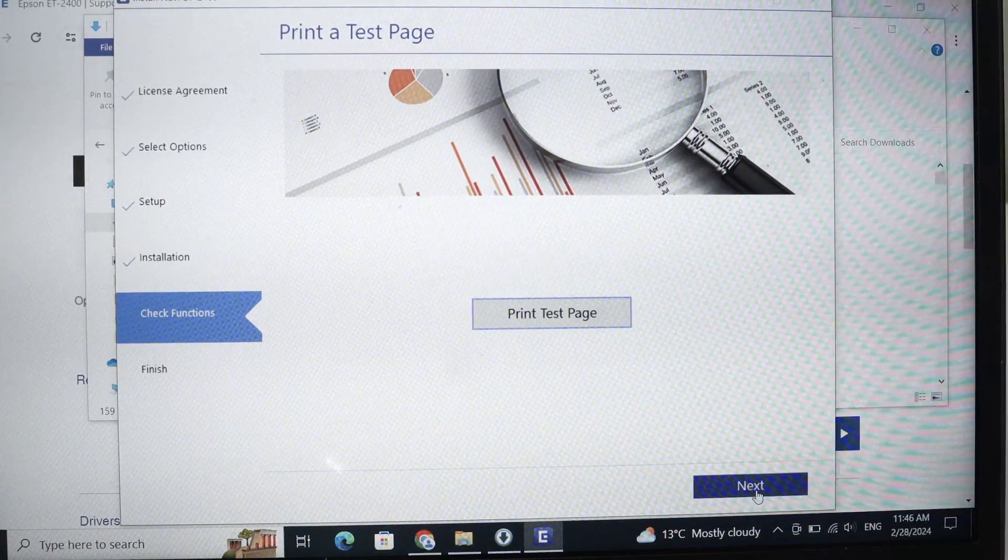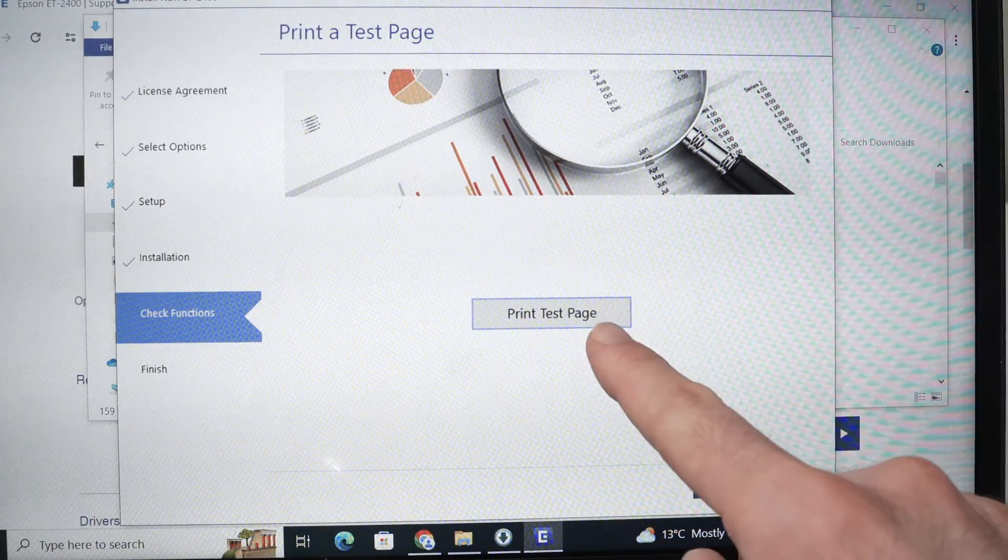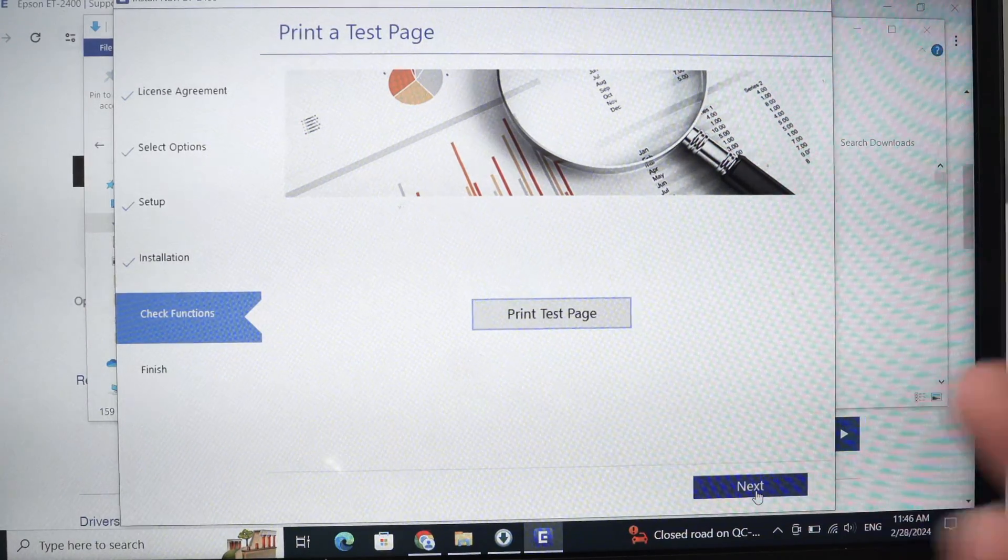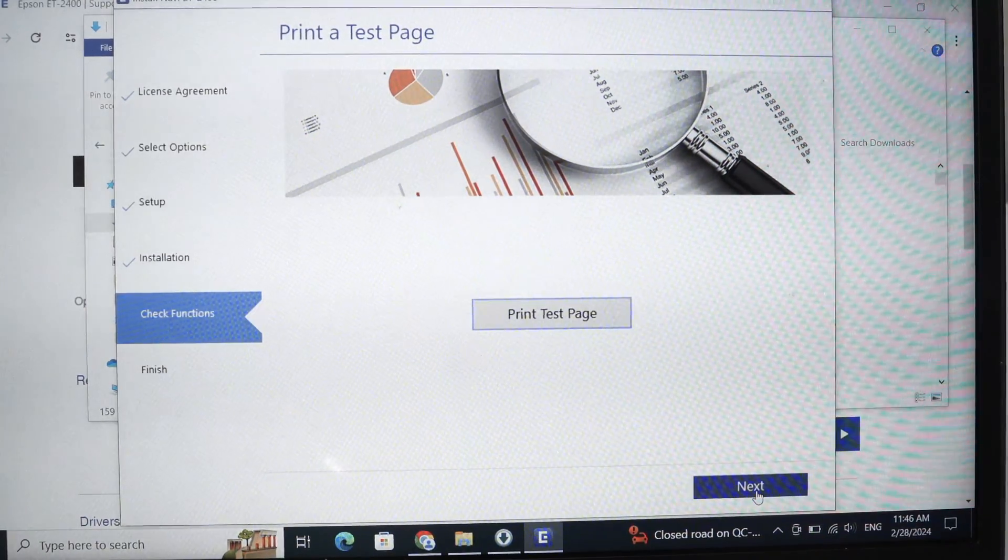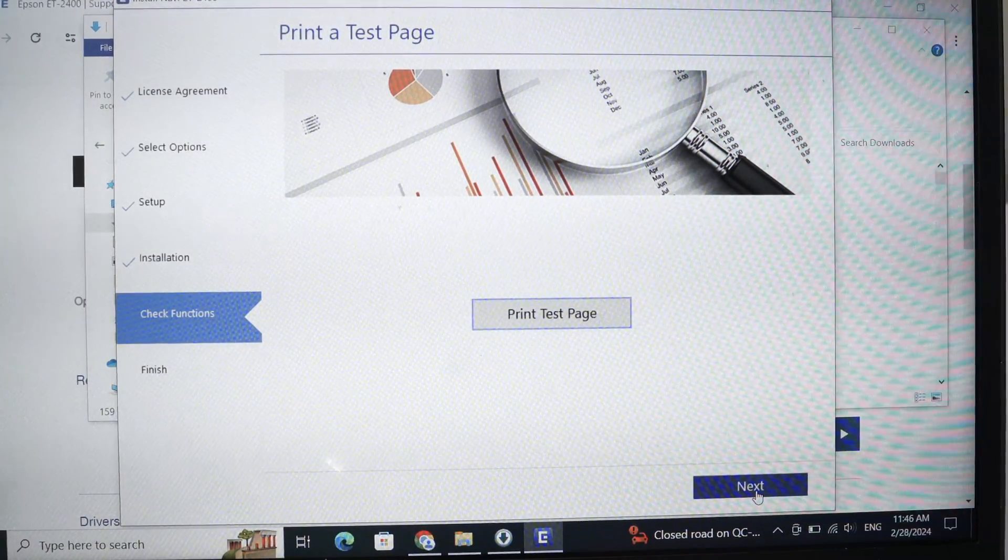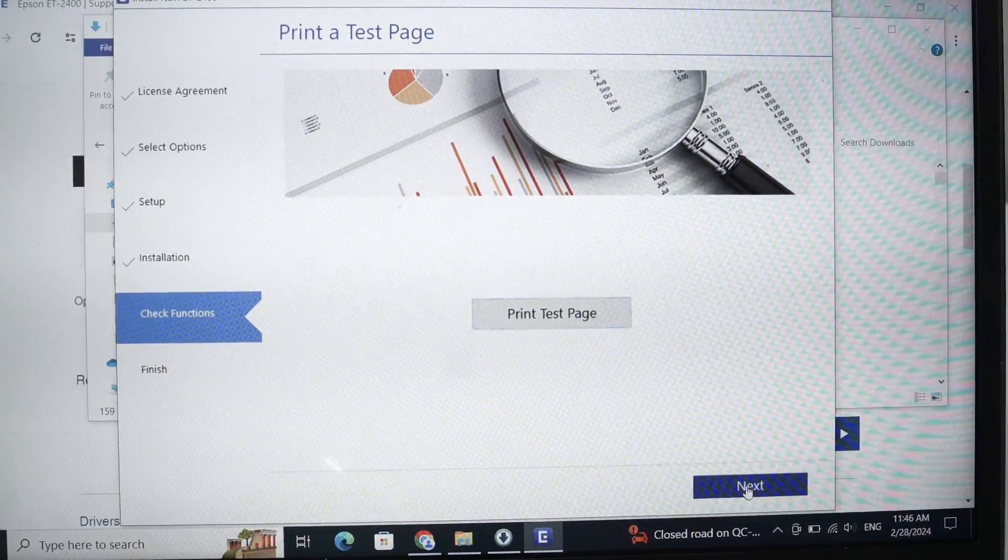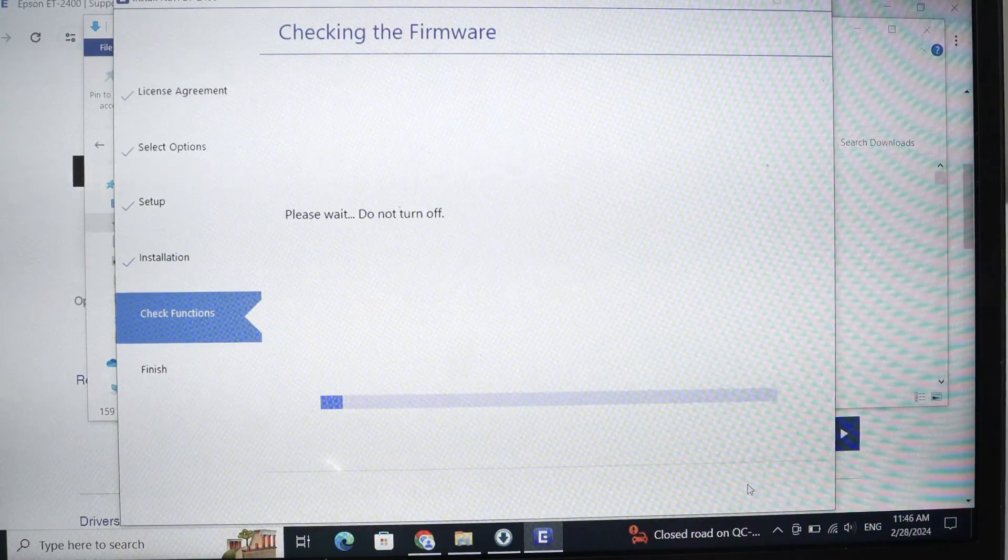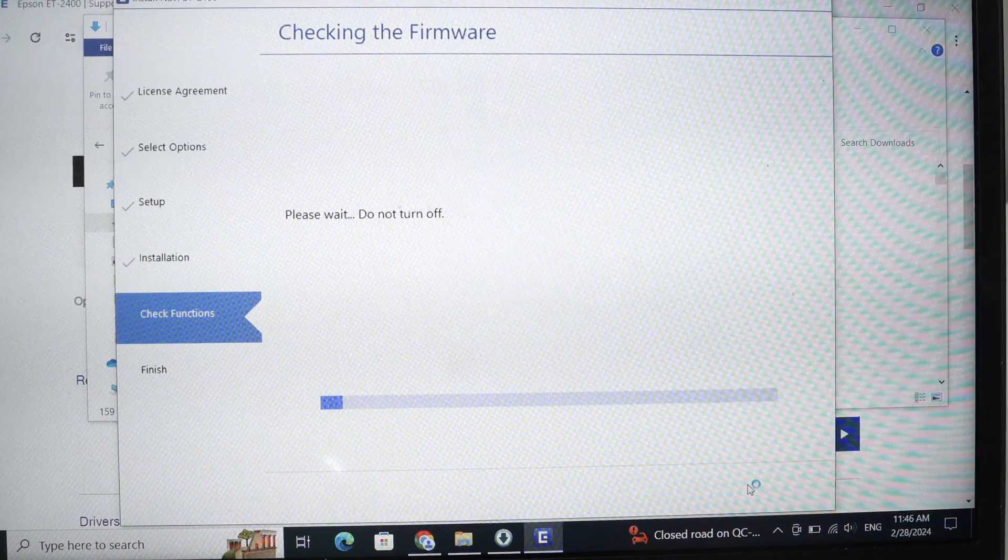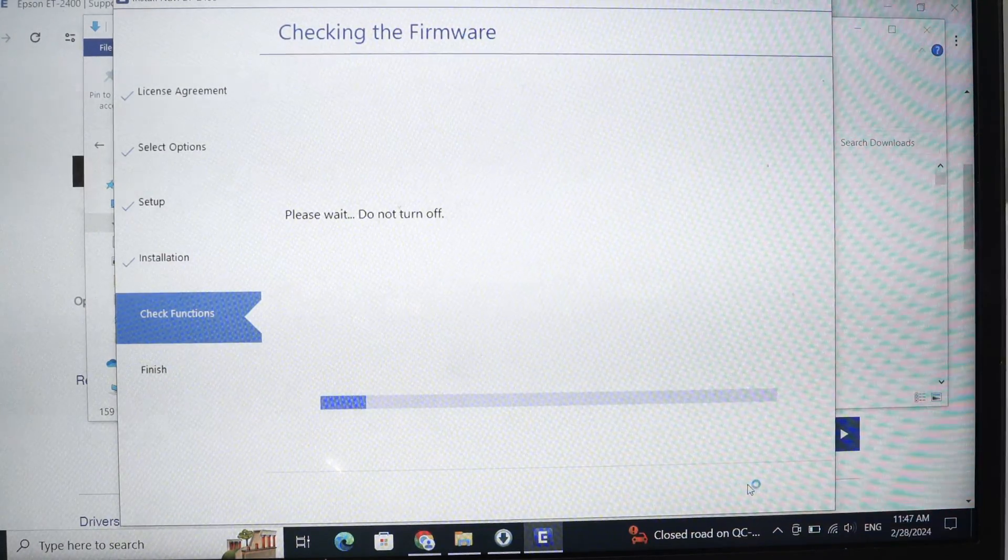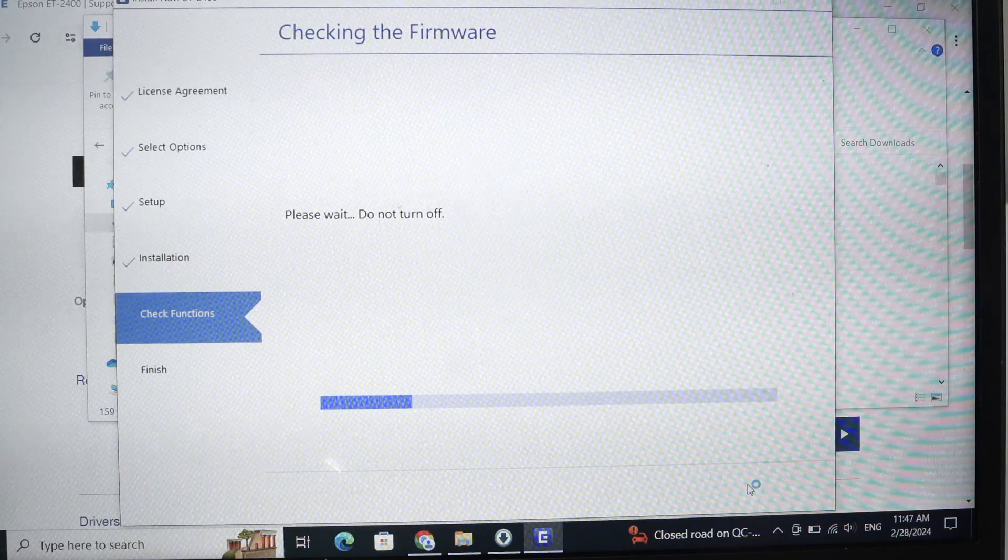Then they will ask us to print a test page, but you're not obligated to do so. I think it's mostly a waste of ink. So just press next, or you can print it if you want. It just doesn't do anything different.